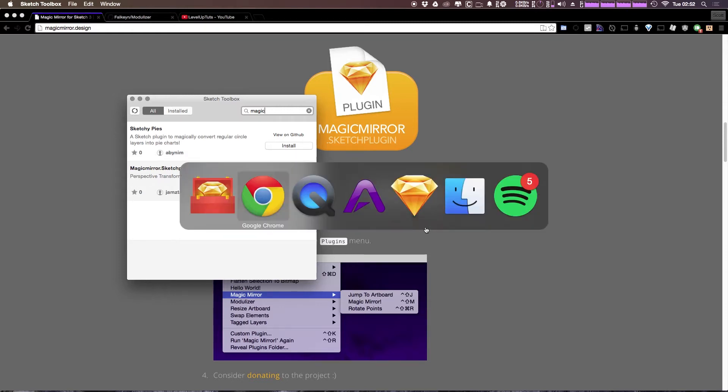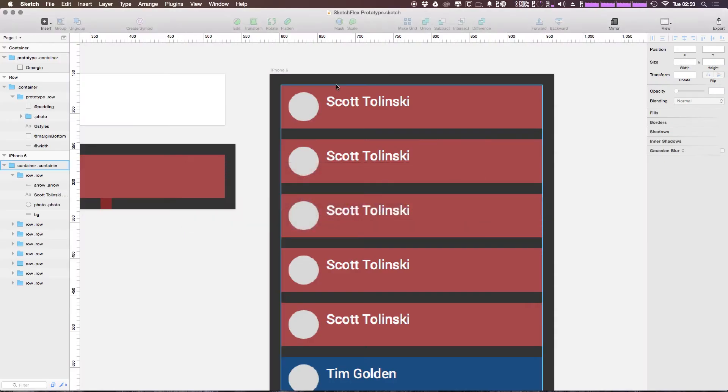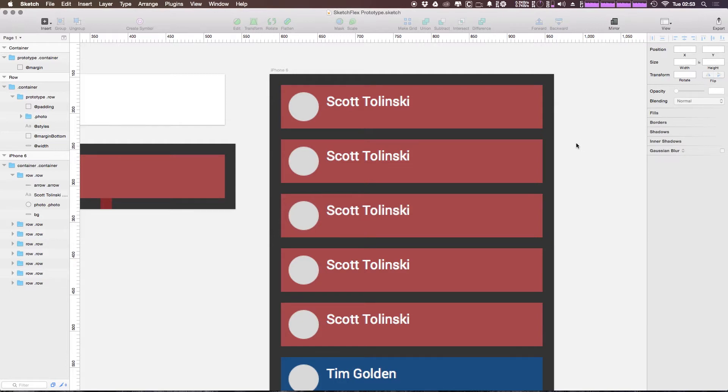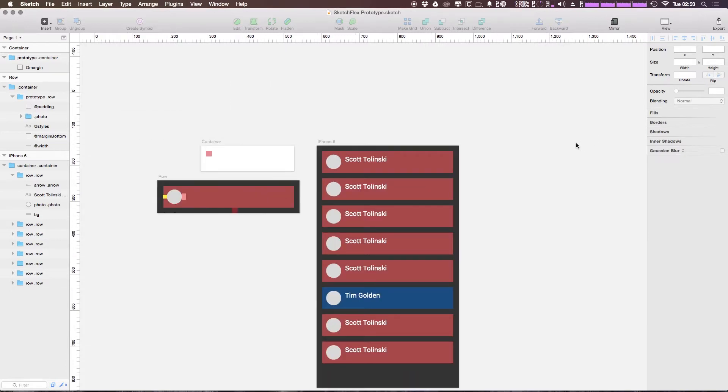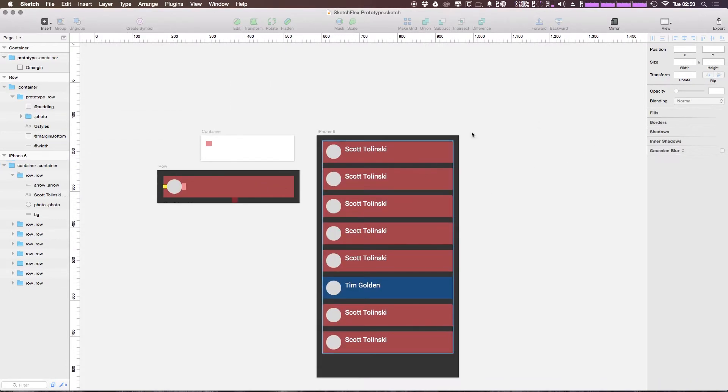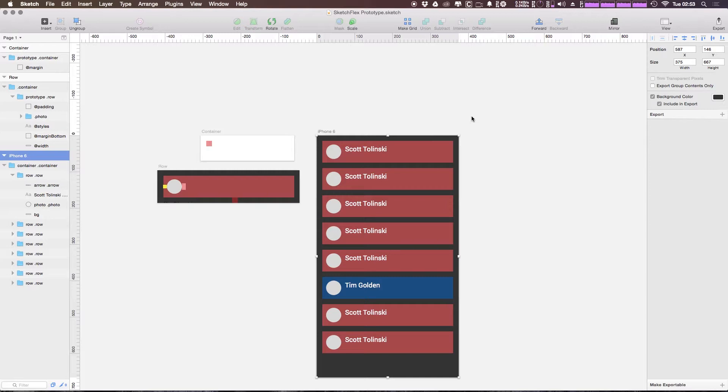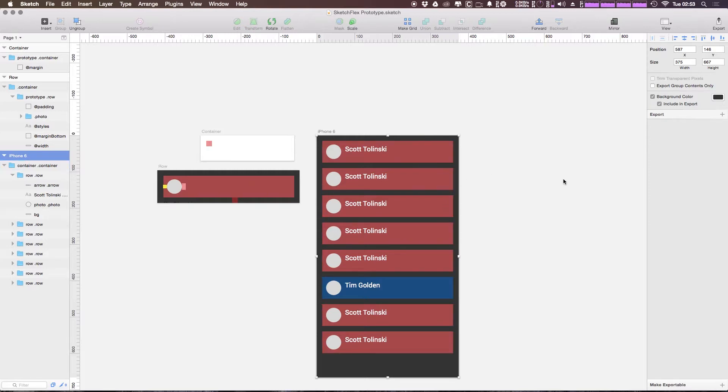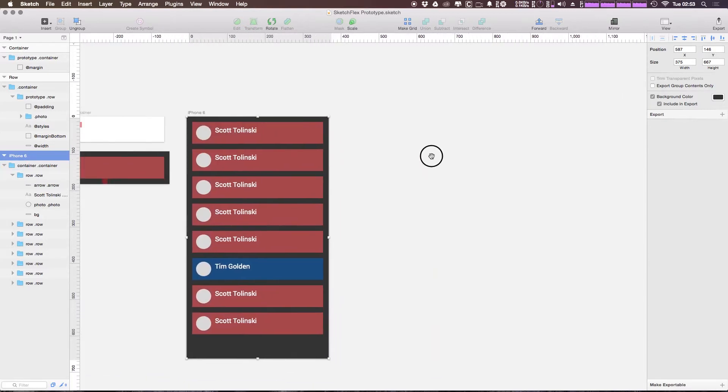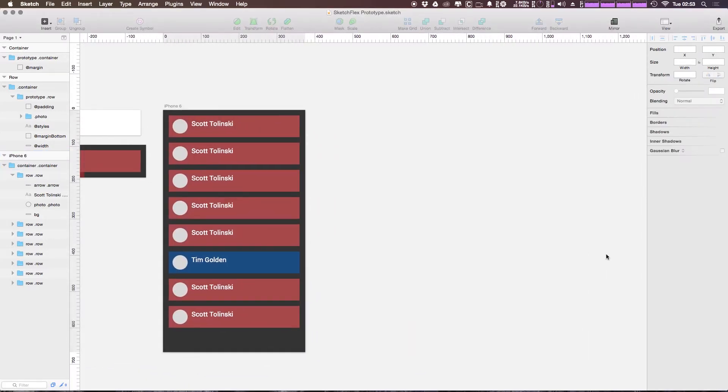Now I'm going to open up a file that we were working on before where we have this design. We had this in the CSS 1 where we're using CSS to control this layout. So we have an iPhone artboard here and we're going to turn this into a magic mirror.